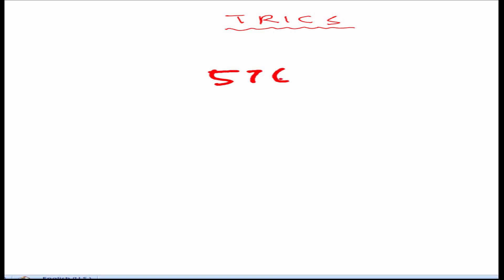576. If you are getting the square root as 24 then it's fine. And if you are getting it within 4 or 5 seconds then you don't need to learn any shortcut trick. You are pretty fast enough. If you are not, I will try to help you so that you will be able to do that. To find this, we will need a table.